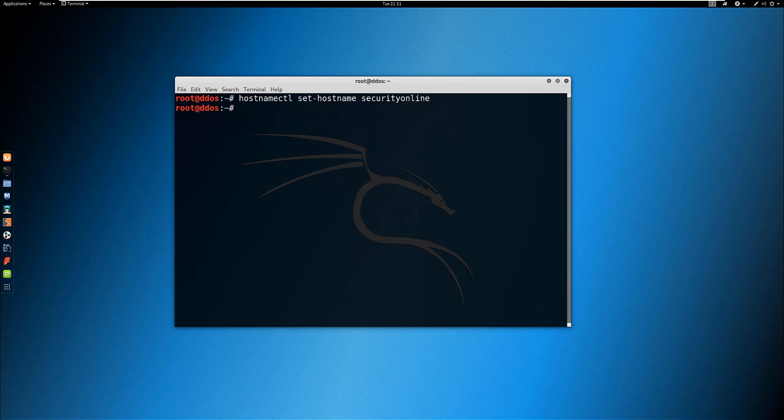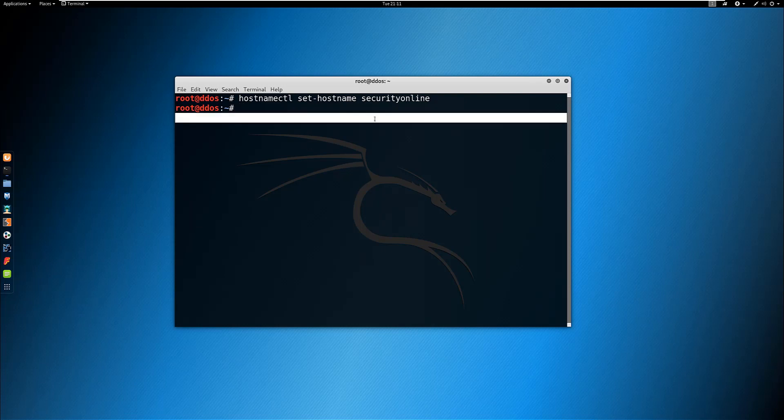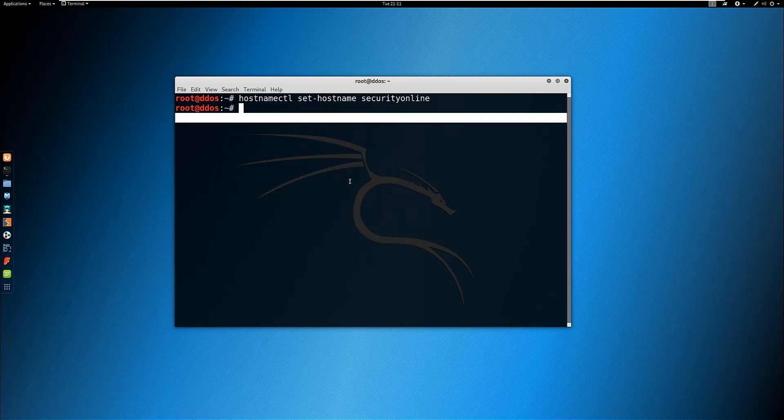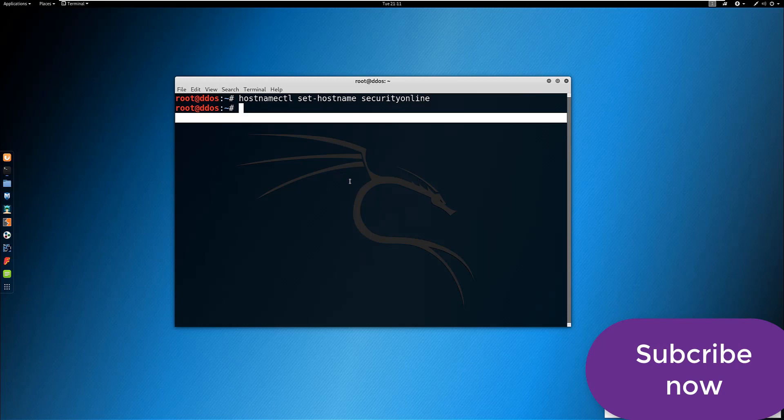No output is generated when Kali Linux hostname is reset using the hostnamectl command. Next, open /etc/hosts file using an editor such as Vim or Nano and change the old hostname to the new hostname.